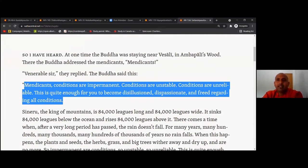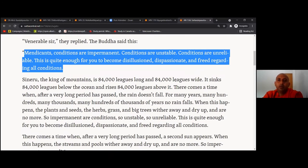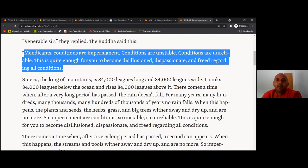Now Buddha is going to teach about this great earth. Don't forget we are learning about the external earth element and its impermanence. The main point here is: even if this huge external earth element is impermanent, so let alone the small parts of the earth element that are considered mine, I am, and myself.